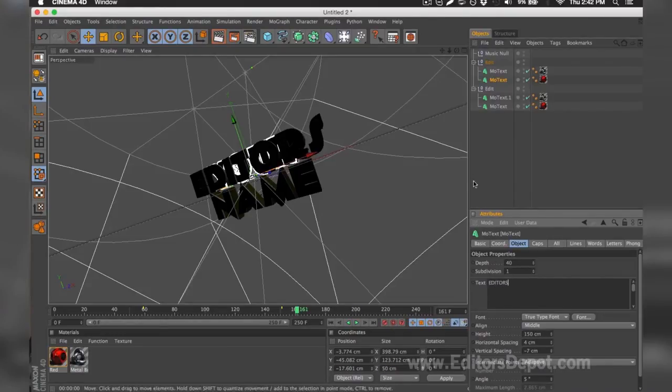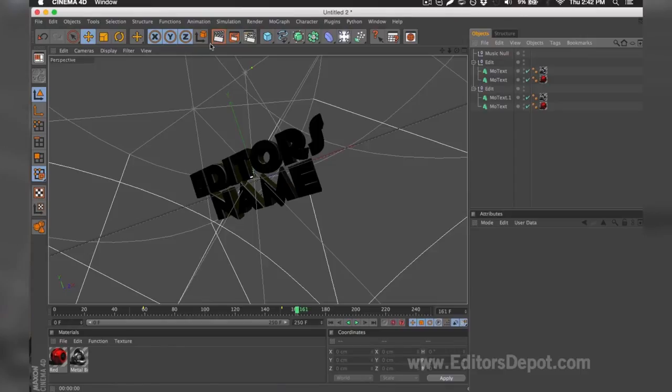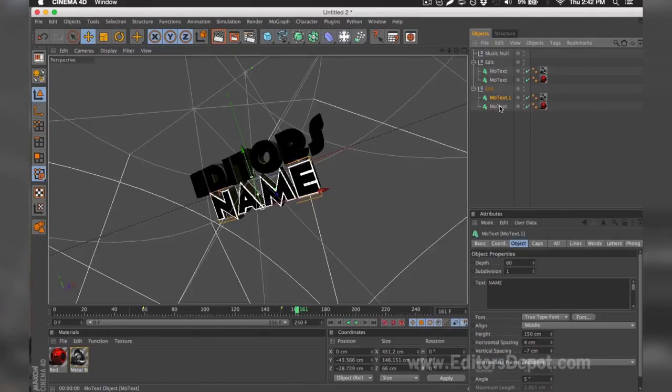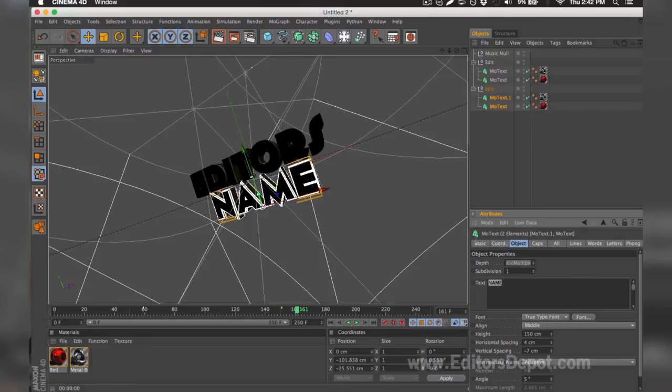Now that that's done, I'm going to go ahead and render preview. And as you can see, it says 'Editors.' Everything is 100% fine. You do the exact same thing for the bottom layers. I select both at the same time, I'm going to replace it with 'Depot.'